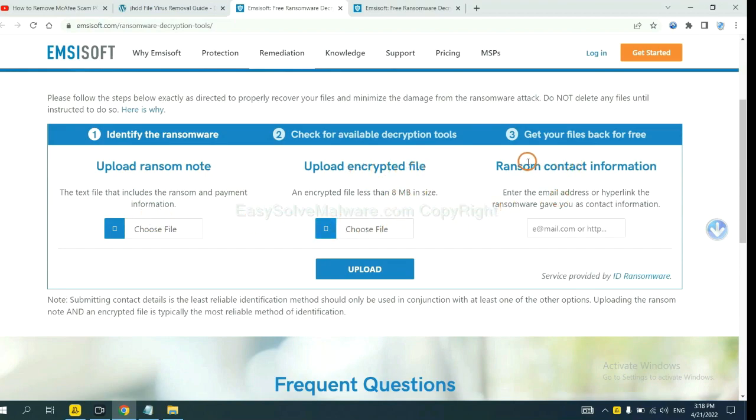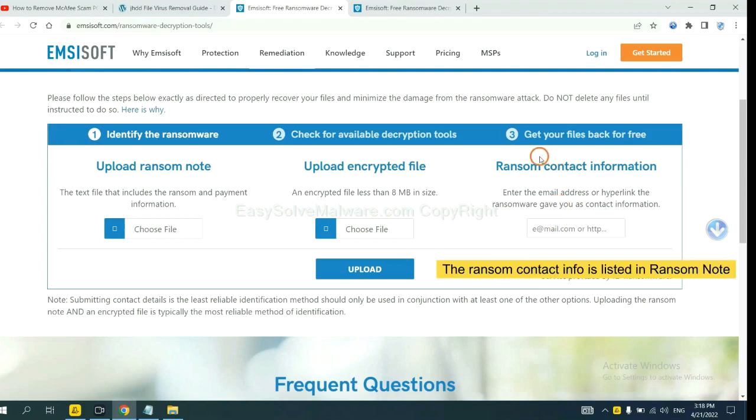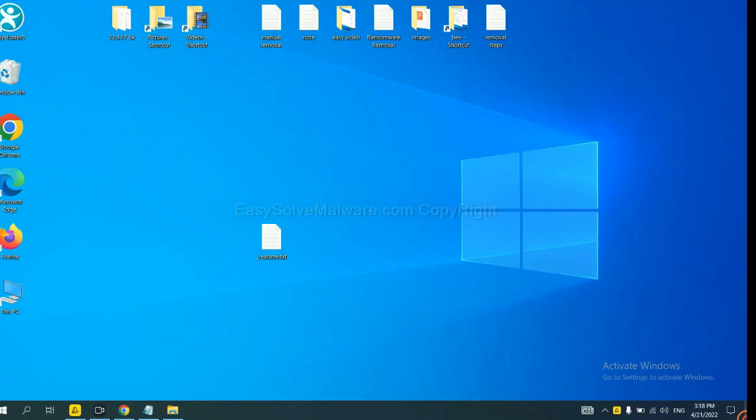And then input the ransom content information. This is in the ransom note. Let me show you.